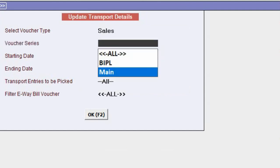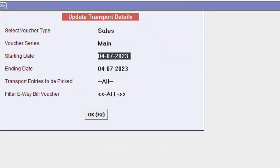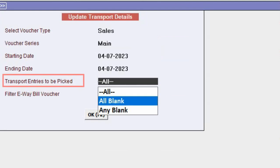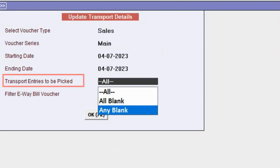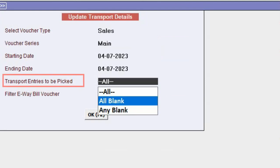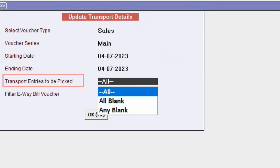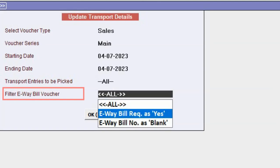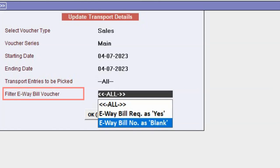Transport entries to be picked: All, All Blank. All Blank means all those vouchers in which transport entries are blank will be picked. Any Blank means vouchers in which any particular field is blank. Filter E-Way Bill voucher: All, E-Way Bill Required as Yes means those vouchers in which E-Way Bill required as yes is set, E-Way Bill Number as Blank means those vouchers in which E-Way Bill number is blank.